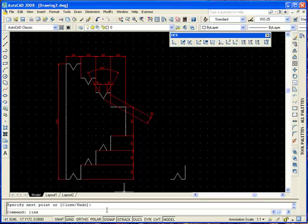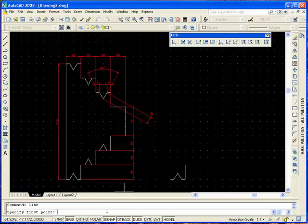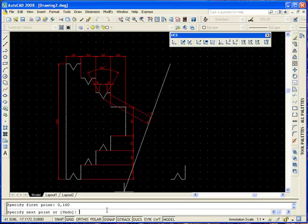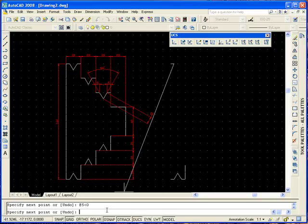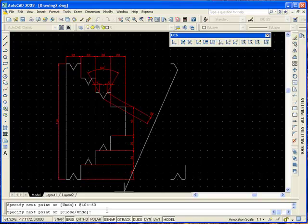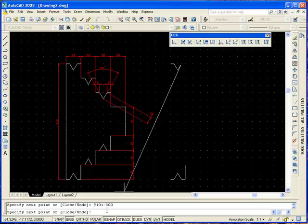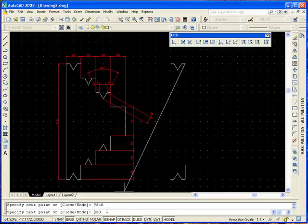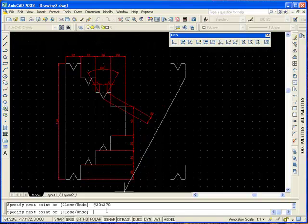I'm going to start drawing the line again at 0,160. At 5 at 0 degrees. At 10 at minus 60 degrees. At 10 at minus 300 degrees. At 5 at 0 degrees. At 20 at 270 degrees.